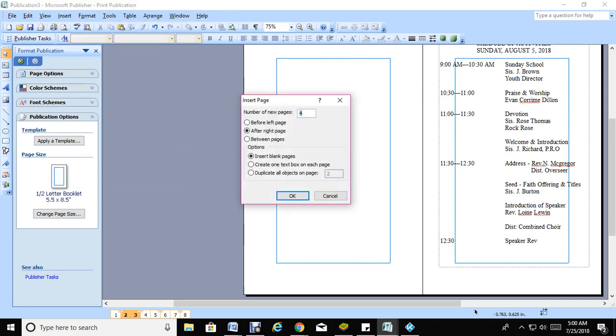It will ask you where to insert them. Normally it would stop at four, so four would be the back page. If you want to insert before page four, simply click on that and then click OK. Once you do that, it will increase the amount of pages you have in your program.